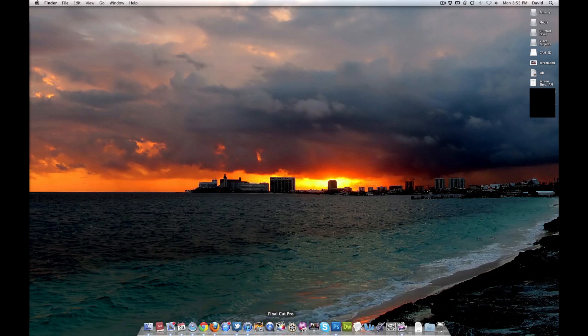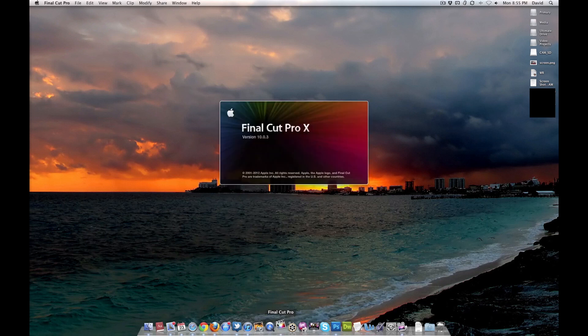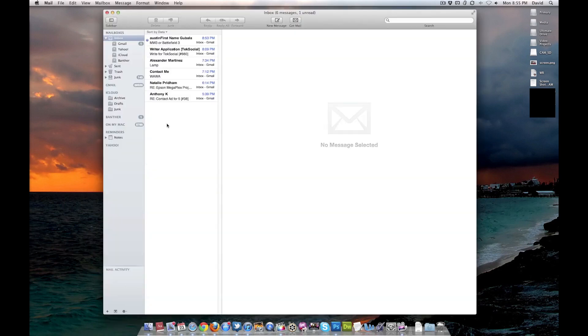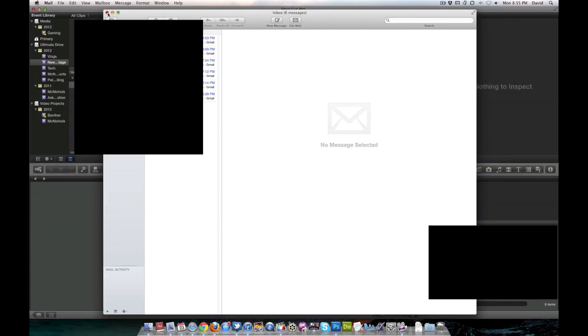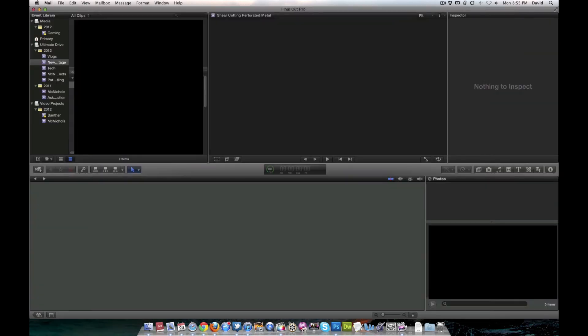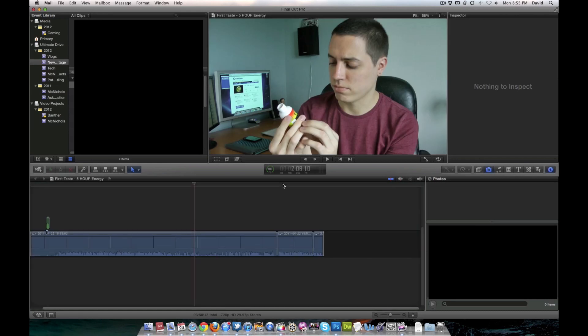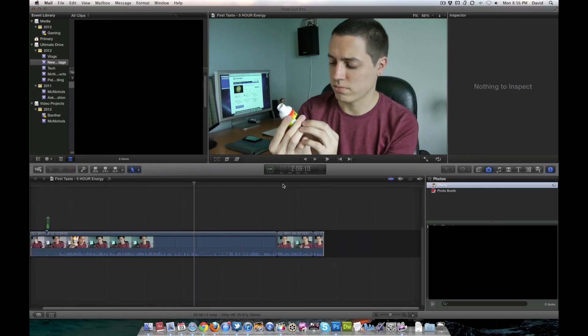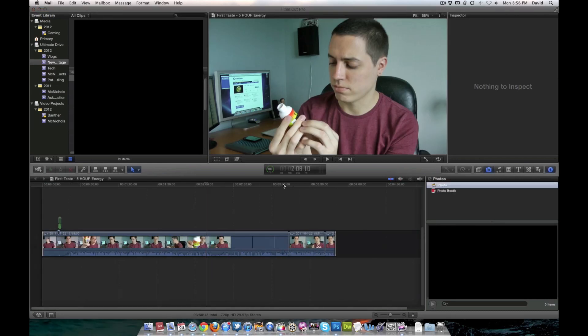Final Cut Pro 10. I freaking love Final Cut Pro 10. I cannot express that enough. Let me clear out this new mail. It's bothering me. I'm very OCD when it comes to stuff like that. So yes, guys. Like I just said, I freaking love Final Cut Pro 10. And I really depend on it for my everyday video editor.